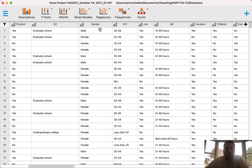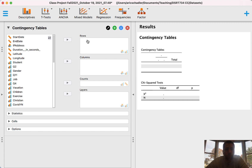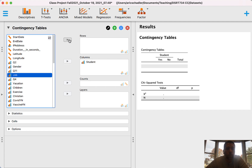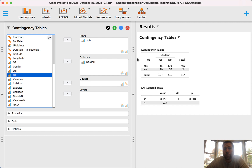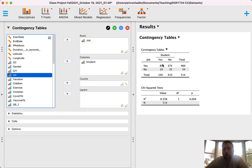In order to run these tests, go to Frequencies and then down to Contingency Tables. I have rows and columns, and I want to put each variable in one of these. I'm going to put students in the columns and job in the rows. This gives me a two-by-two table showing how many people fell in each bucket. If you have a job (yes) and you're a student (yes), there were 85 observations.